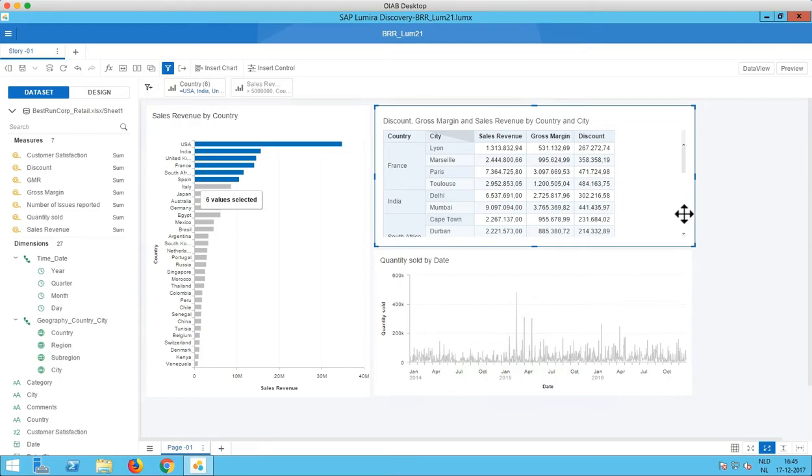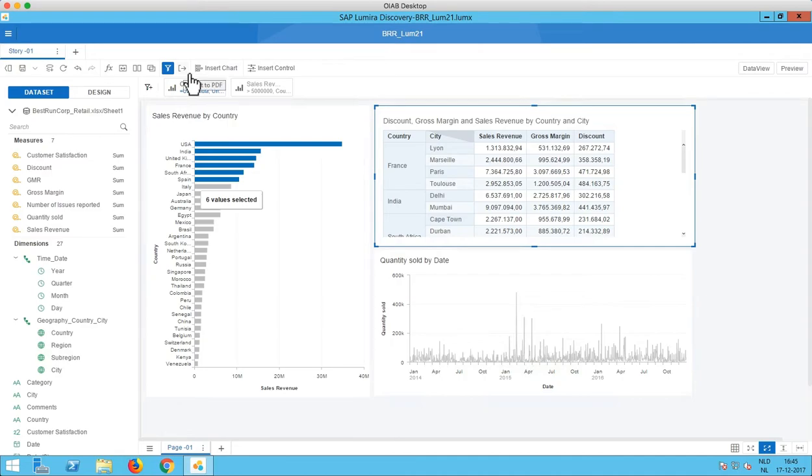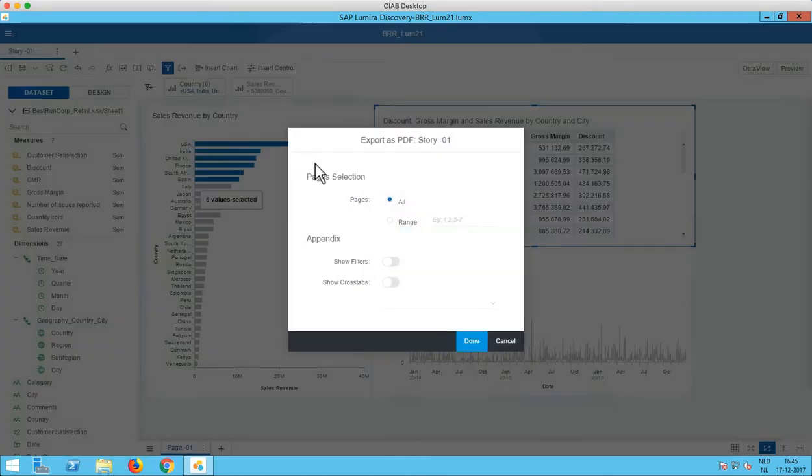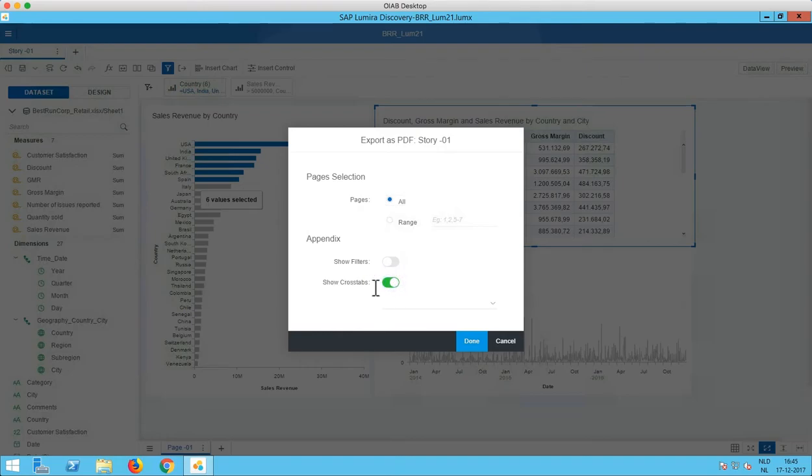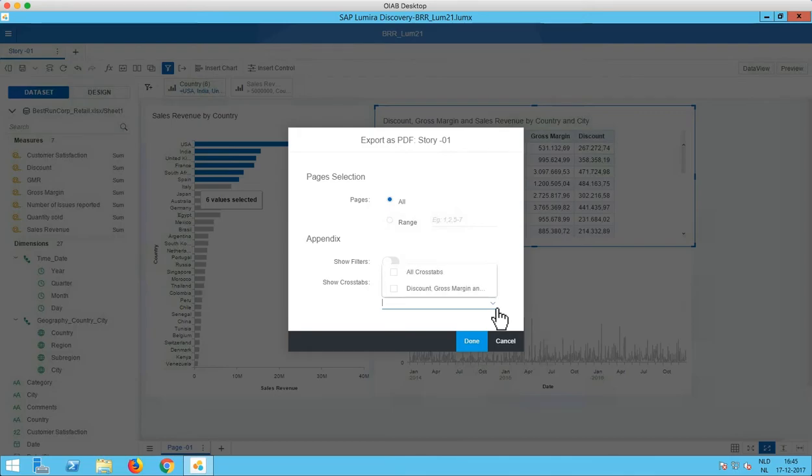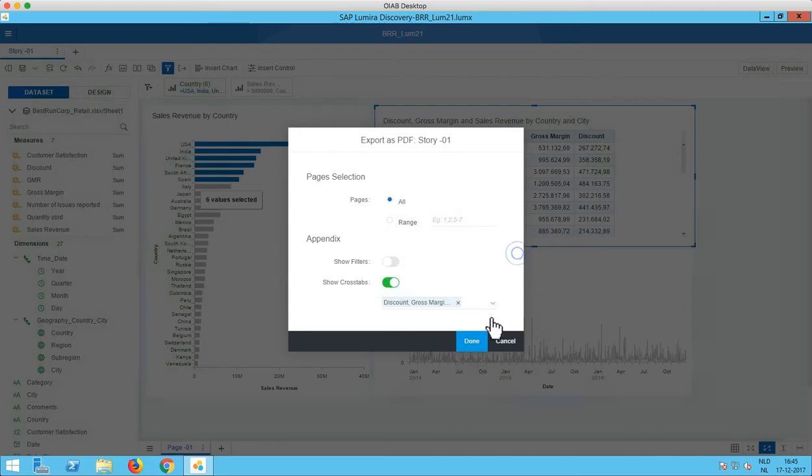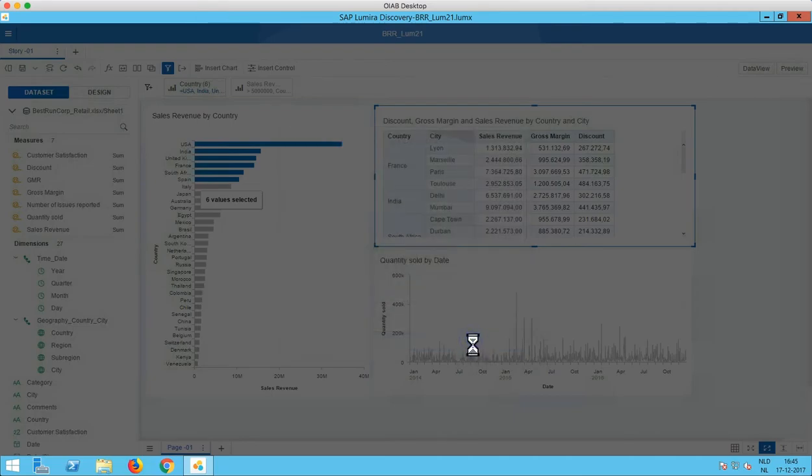Let's stay with the crosstab for a second. Another addition in 2.1 is that the export to PDF has been improved for crosstabs. So if we click this export to PDF button here, we now have a new feature called show crosstabs in the appendix. Here I can select which crosstabs I want to show in the appendix like this. Click done to start the export.